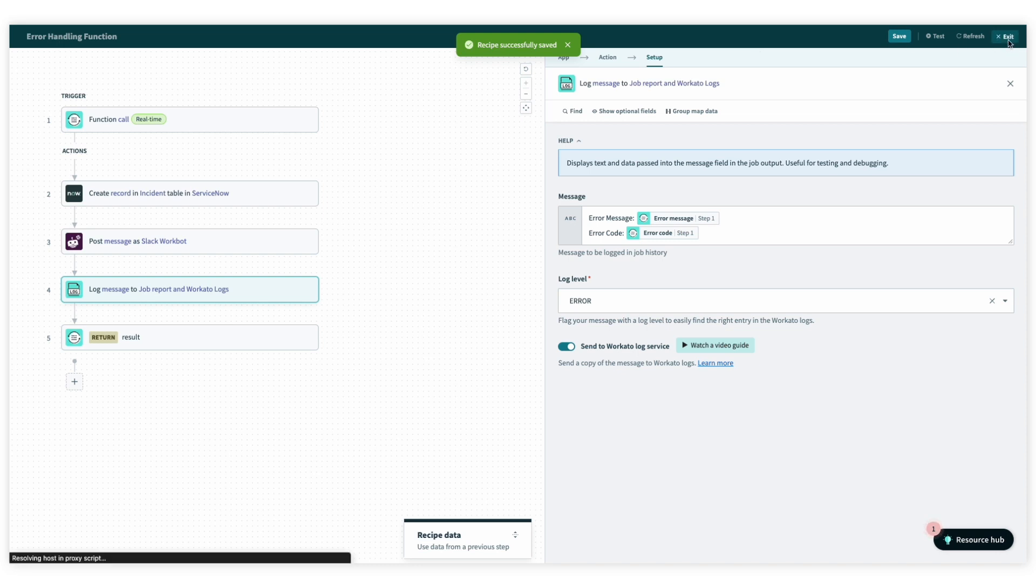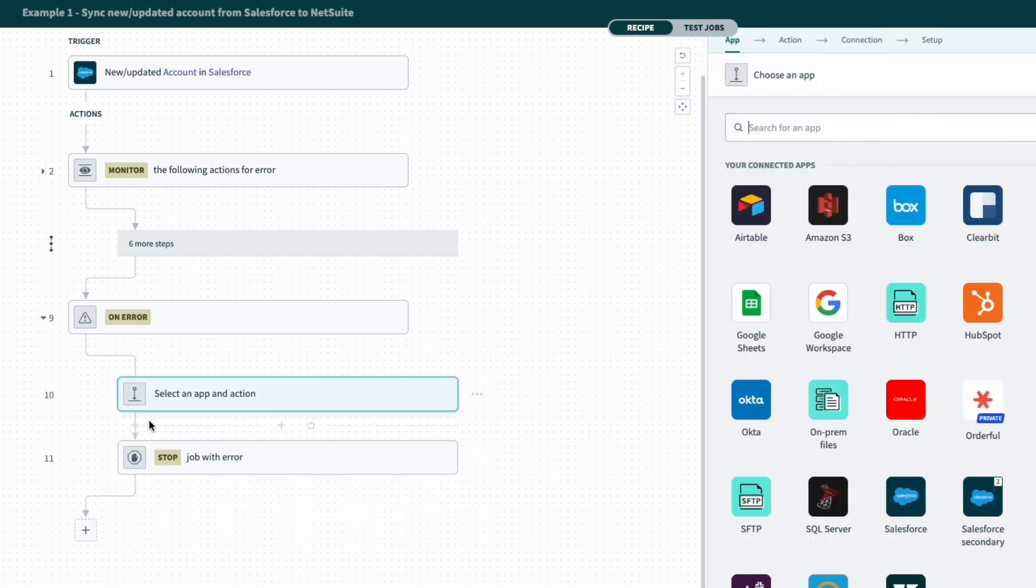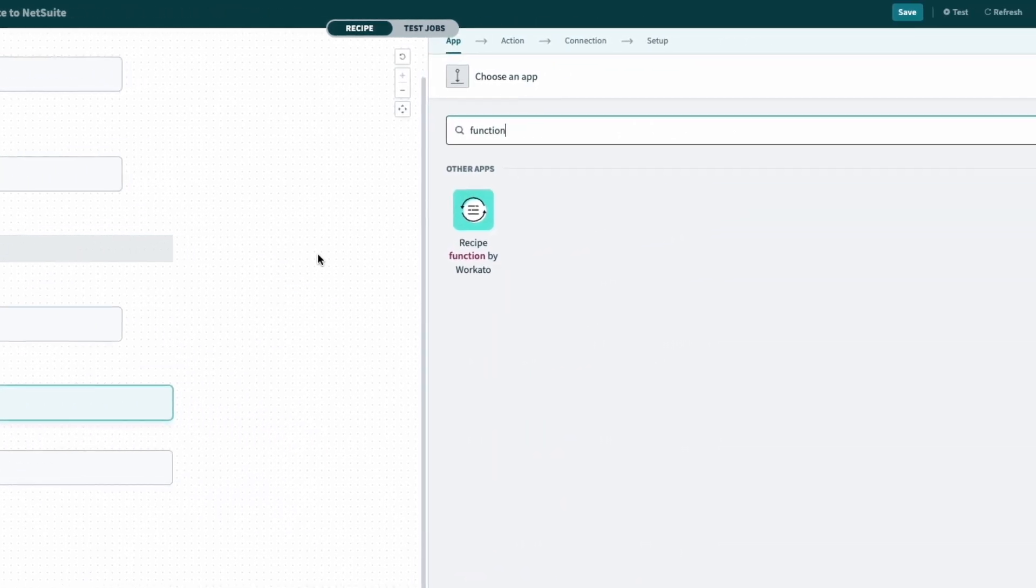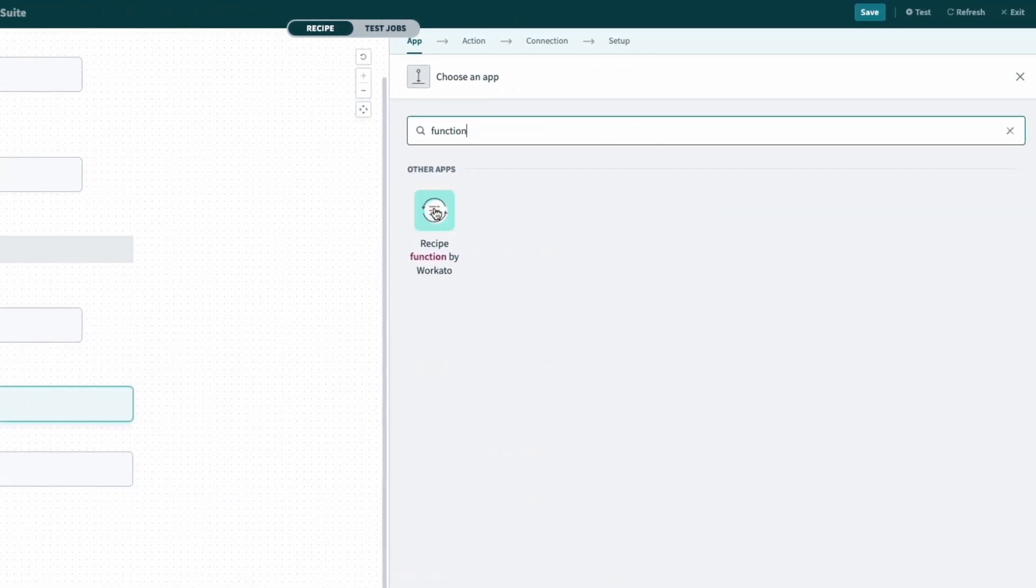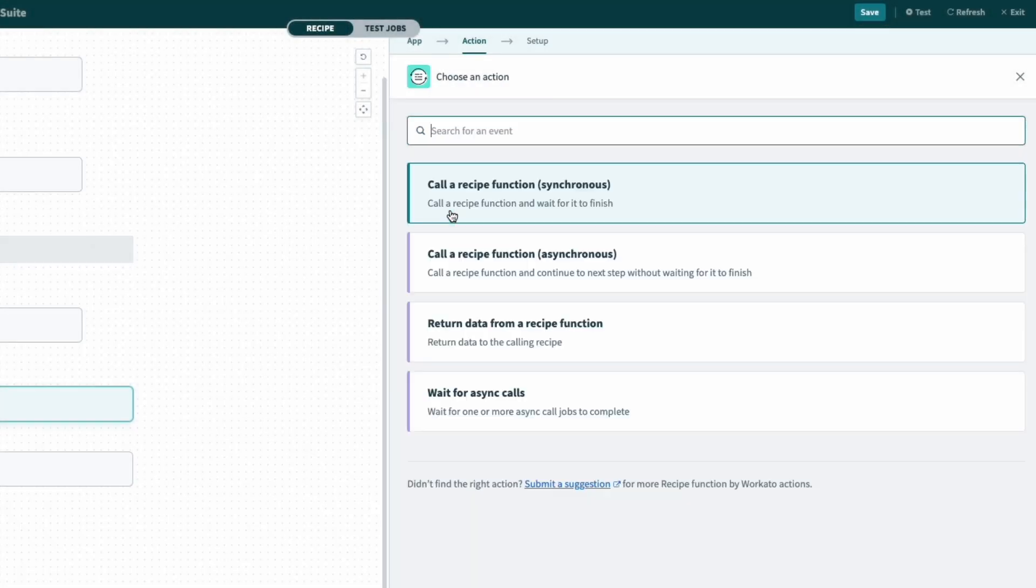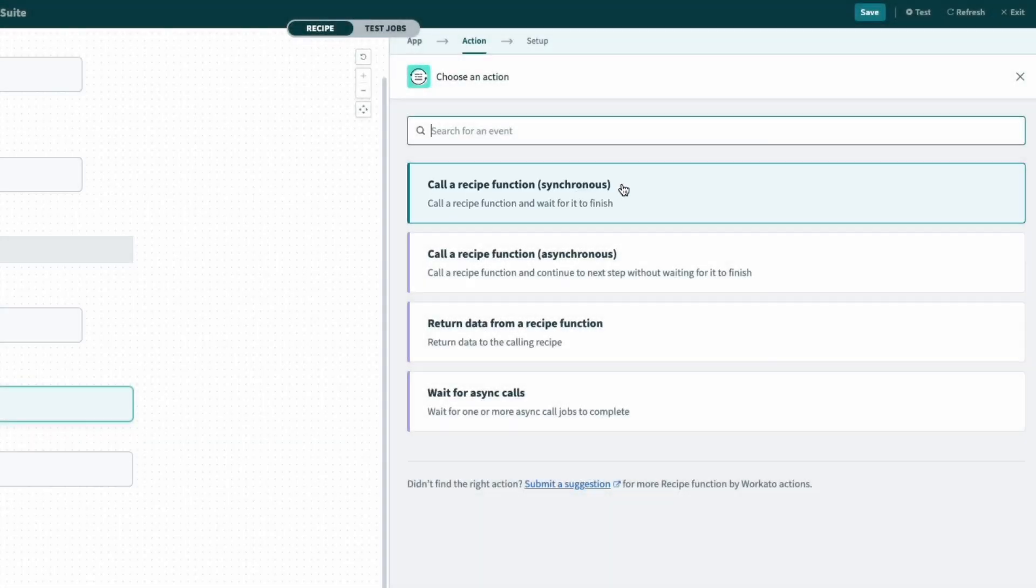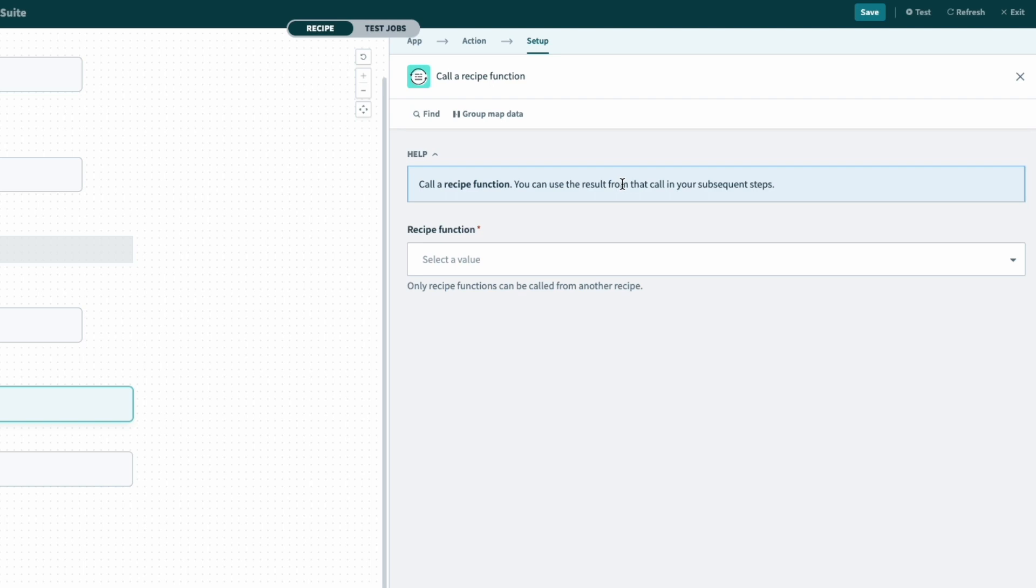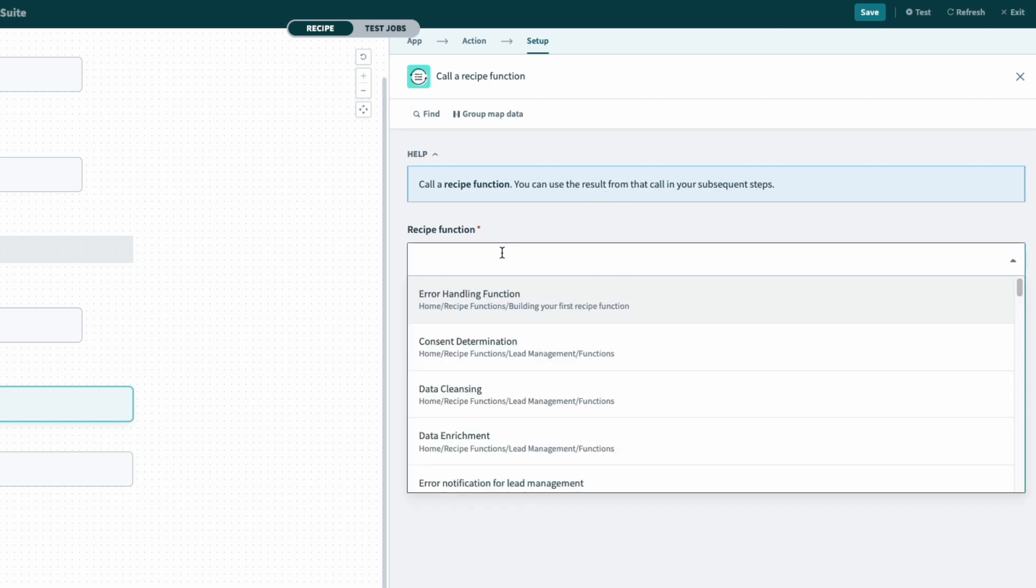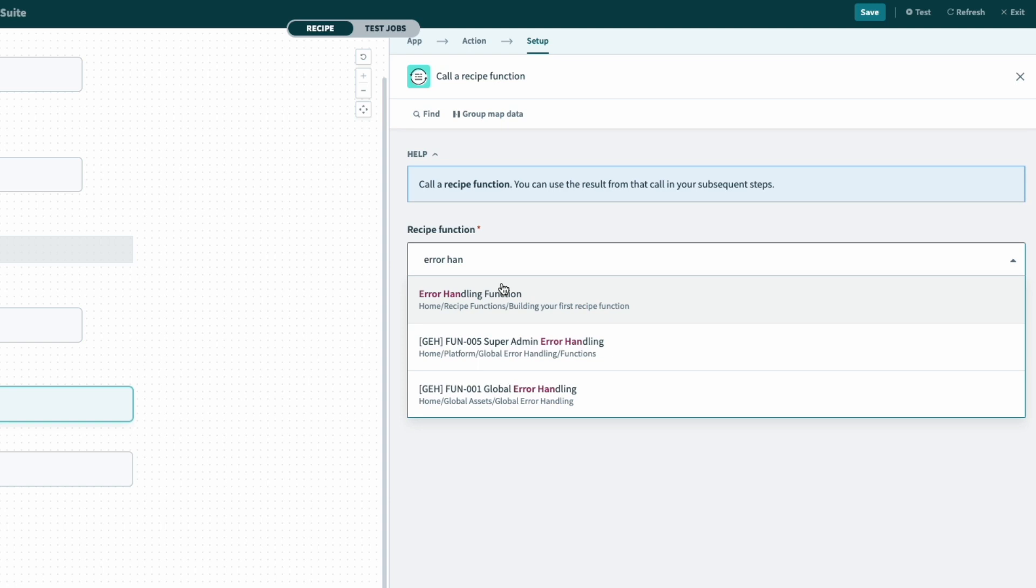To call a recipe function, we just add an action from an app at the point when we want it to run and search for function in the app search and select the first app that pops up, the recipe function connector. And then from here, I'll select synchronous callout. And then to select the recipe function I just created, I'll find and select error handling function.